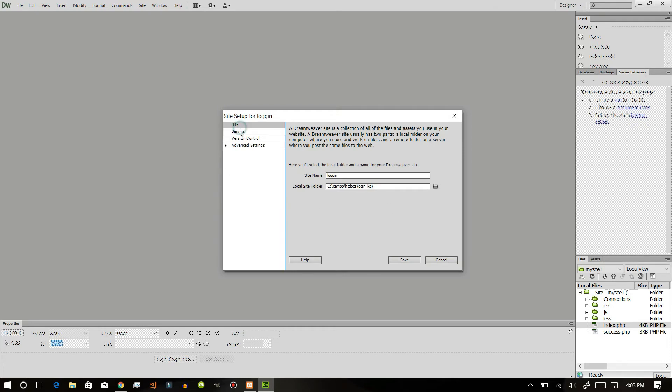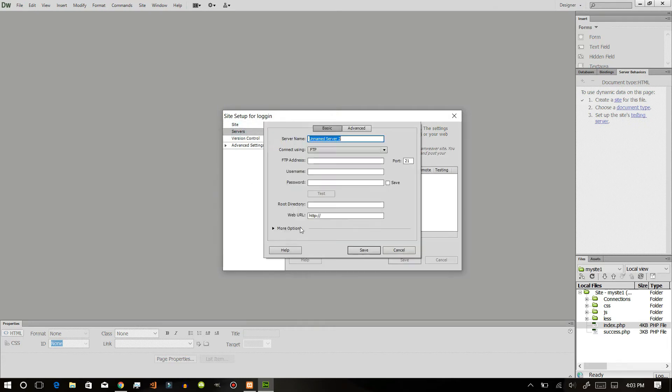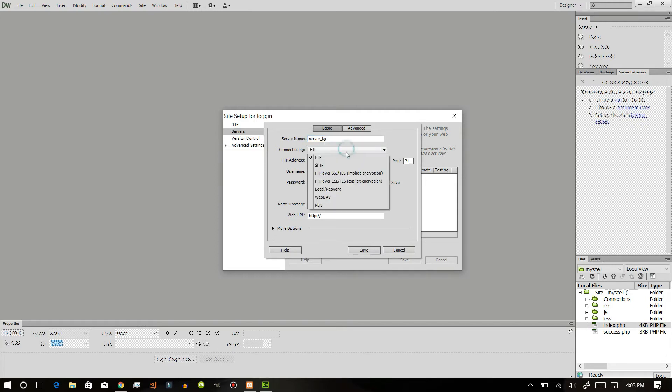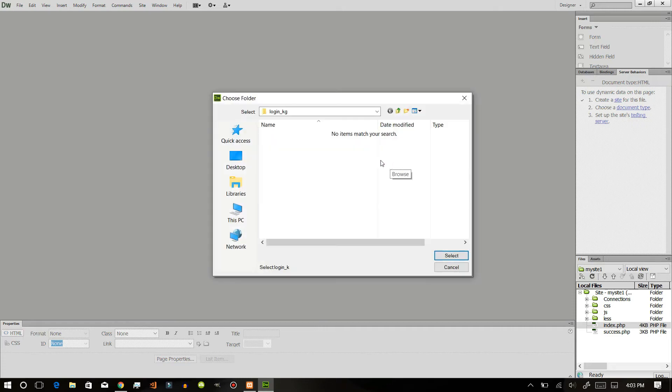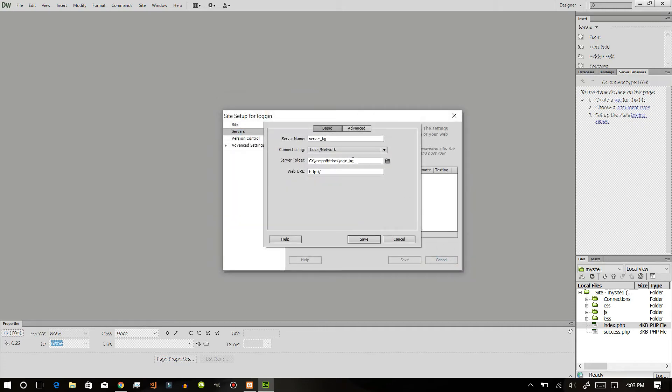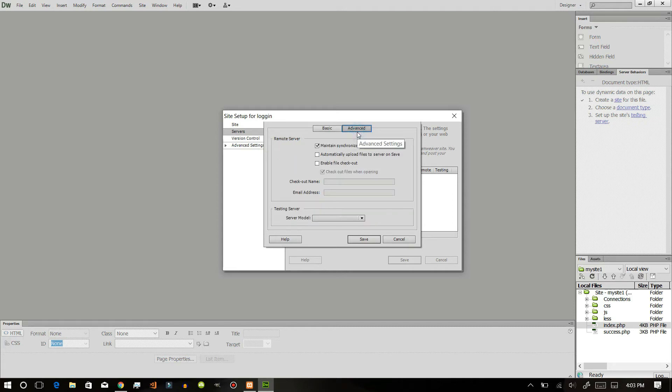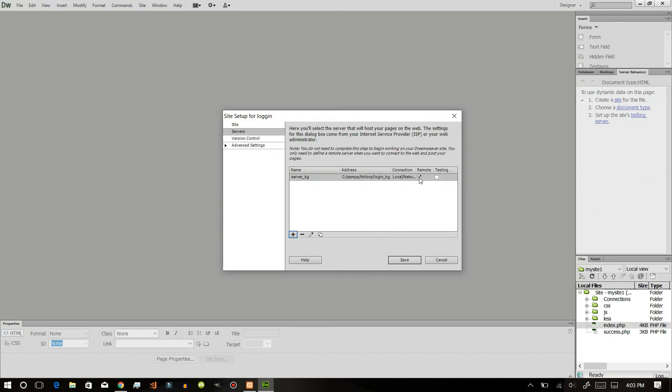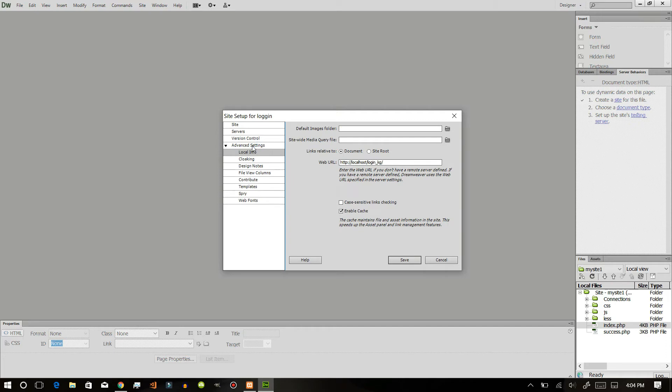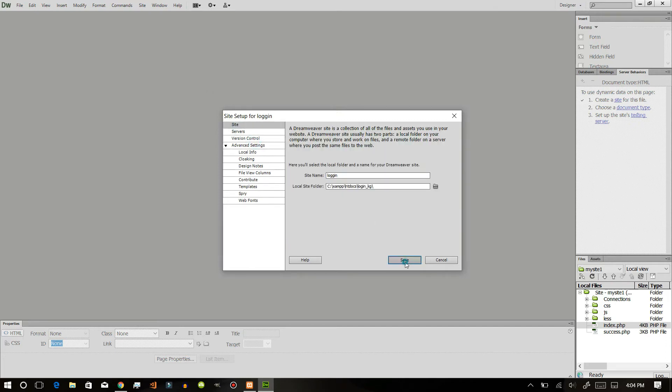After that, go to the servers, select the server. Let's name the server and let's use local. Select the server folder. This will be our server folder and our web URL will be localhost/login KG. Go to basics.